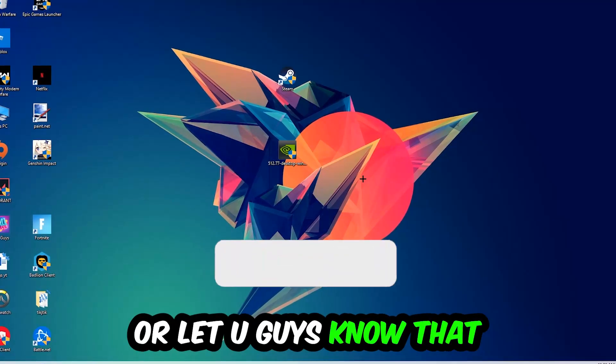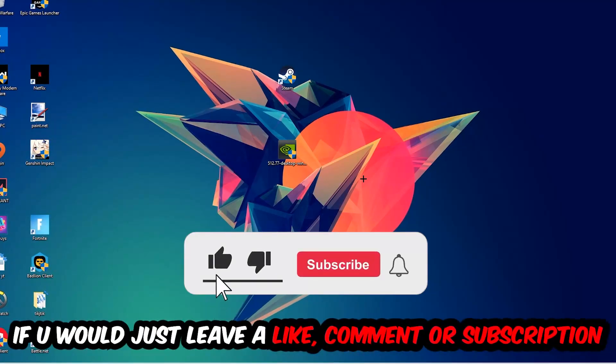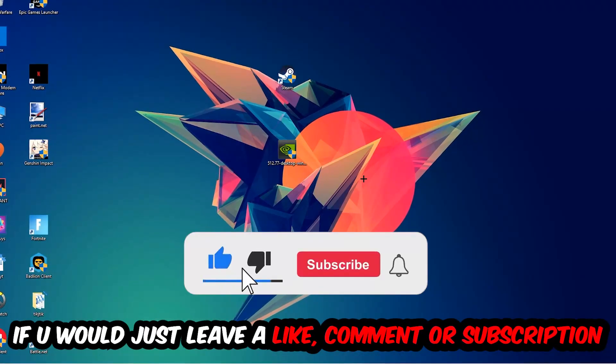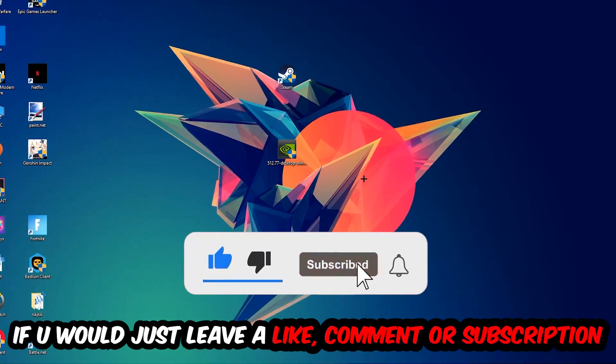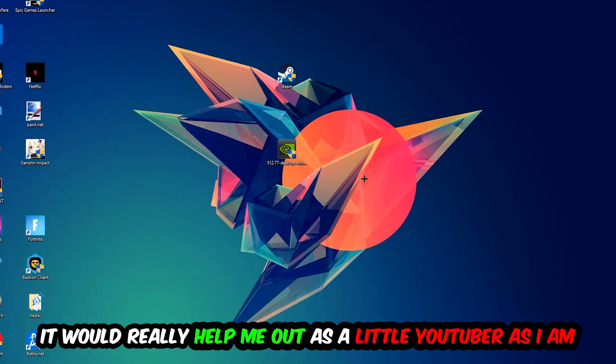Before we start, I just want you guys to know that I would really appreciate it if you would leave a like, a comment, or a subscription on my YouTube channel. It would really help me out as a little YouTuber as I am.